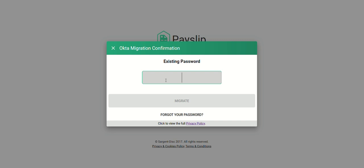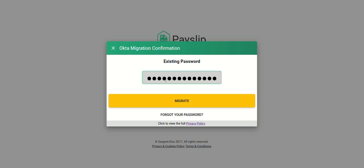Type in your existing password for the Payslip application and click on the migrate button. If MFA was previously set up on your account, you'll be requested to enter your password and SMS or verification code.